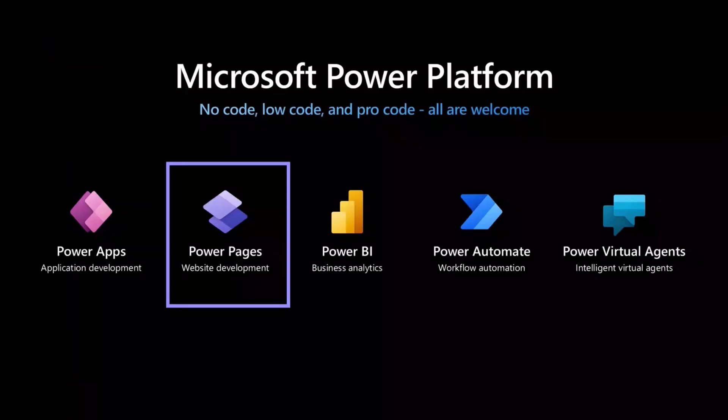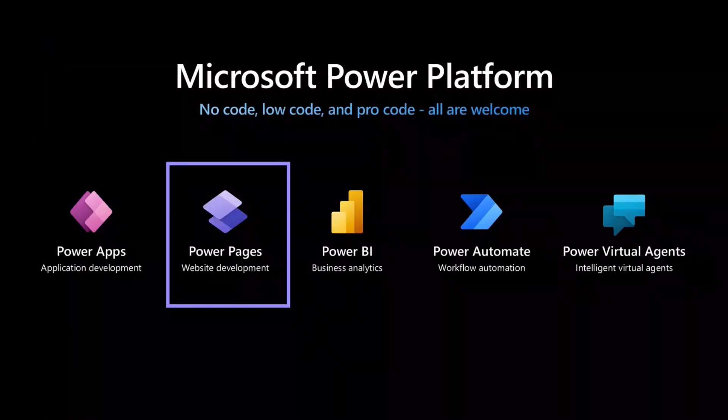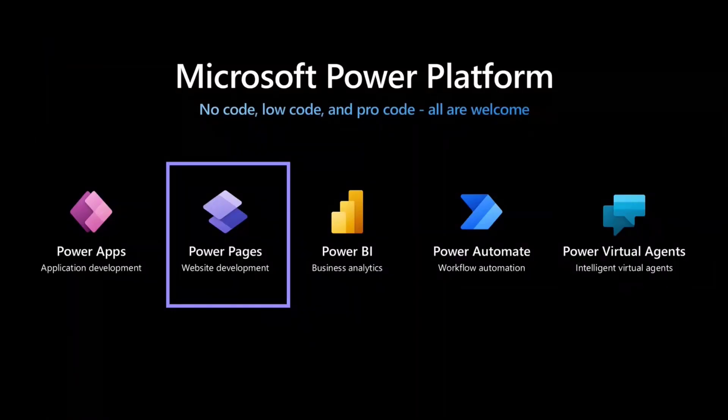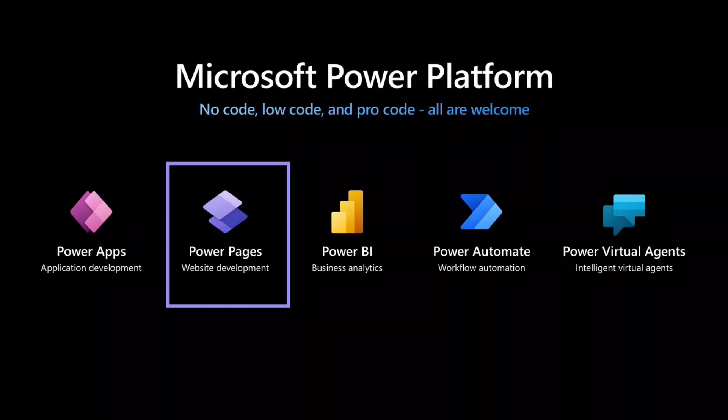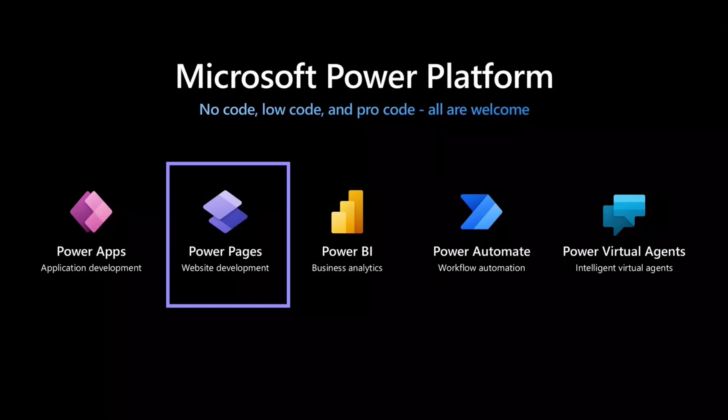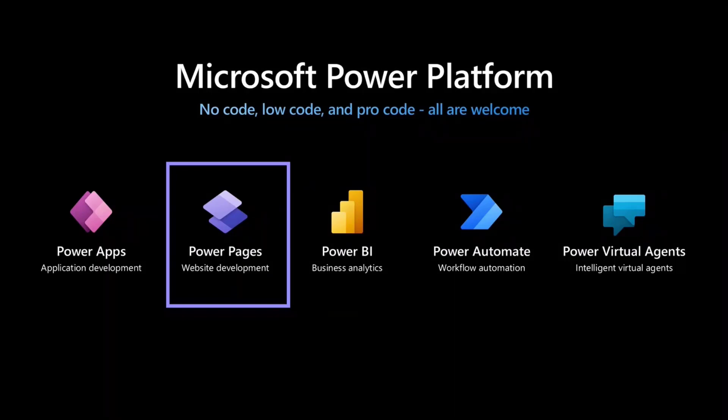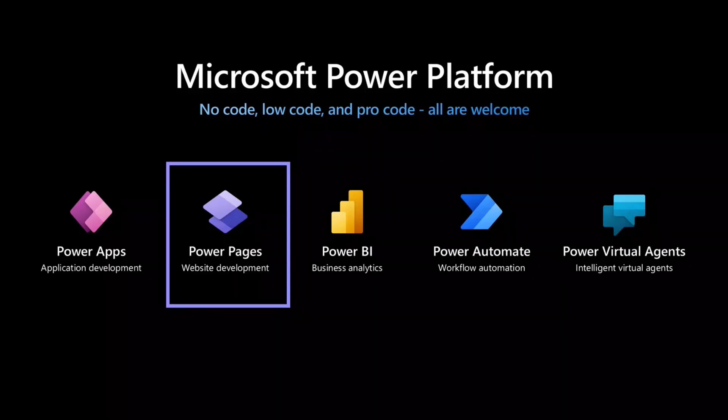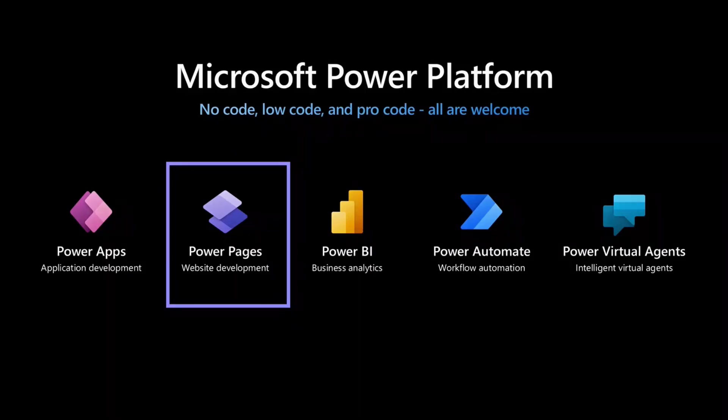Power Pages was introduced as the newest addition of Power Platform in October 2023 during Ignite to build, host, and administer websites. Power Pages empowers Fusion teams, be it business users, IT admins, or developers, to create external-facing websites in a low-code, no-code manner.